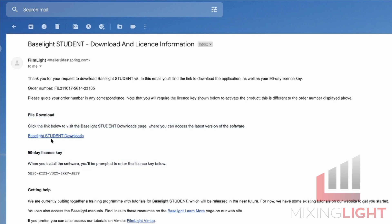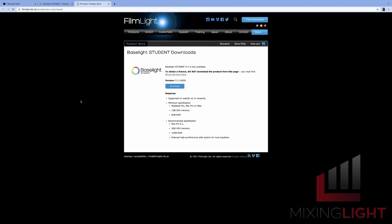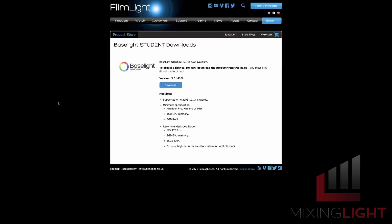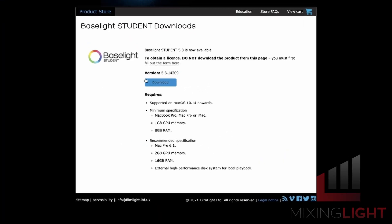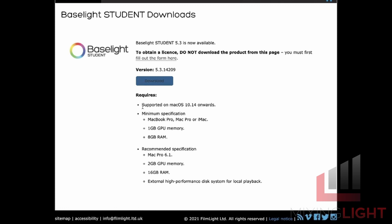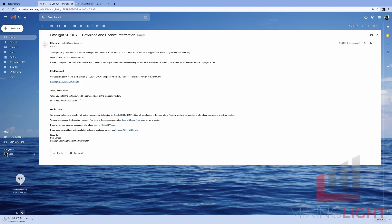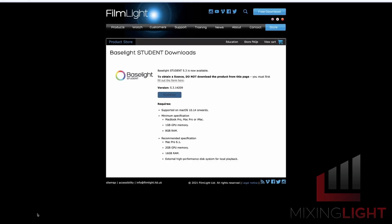We're going to go ahead and click the Baselight Student downloads which will take us through to the download page. I'm going to go ahead and click download. Just while that's downloading, I'm going to go back and copy this 90-day license key to my clipboard.